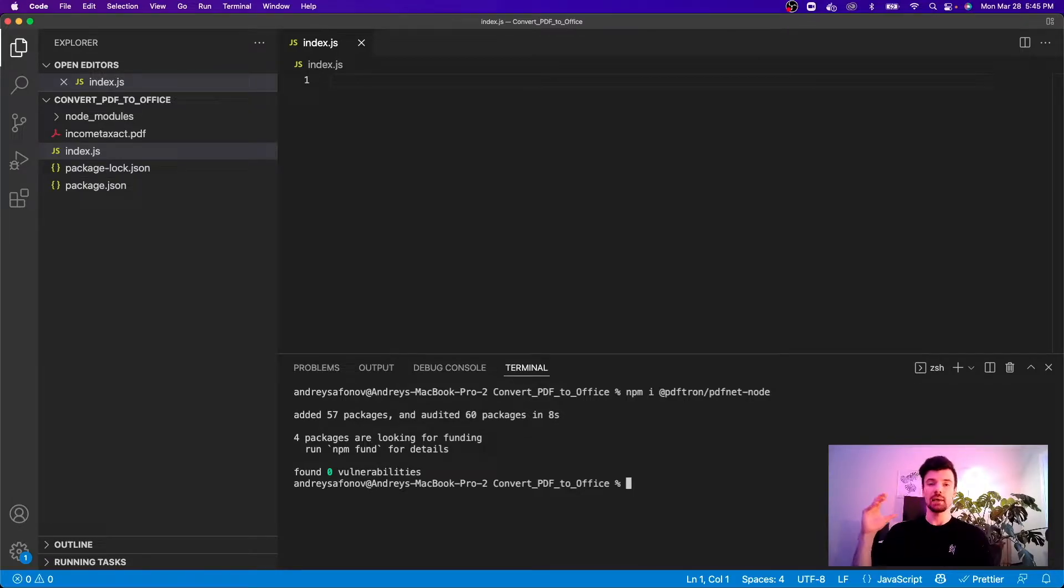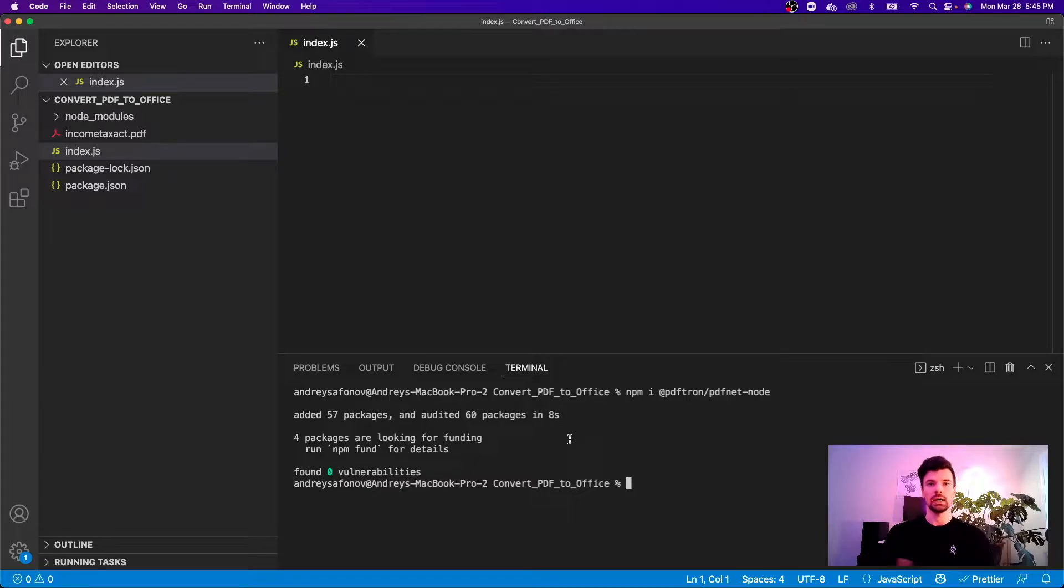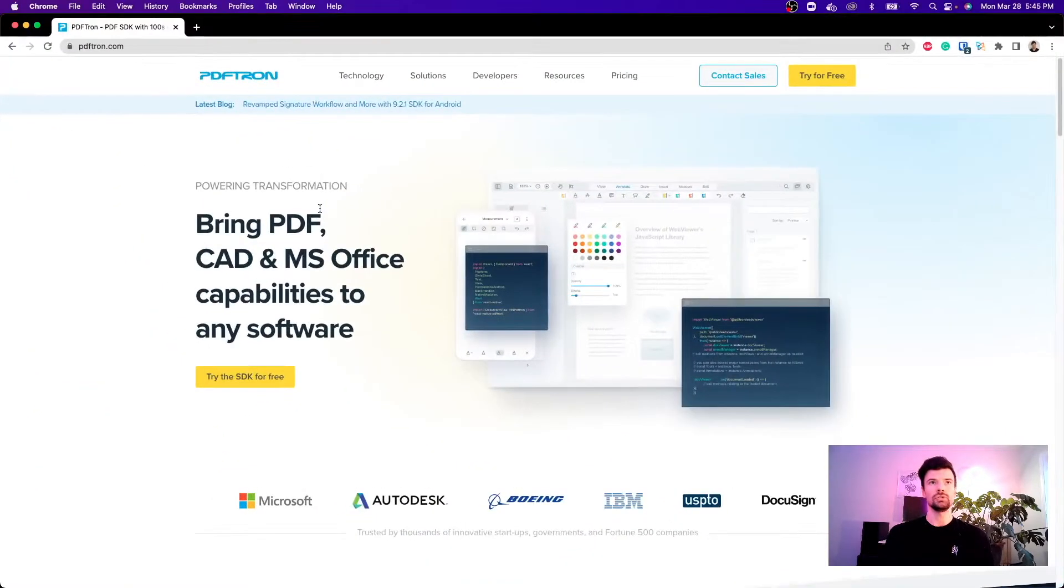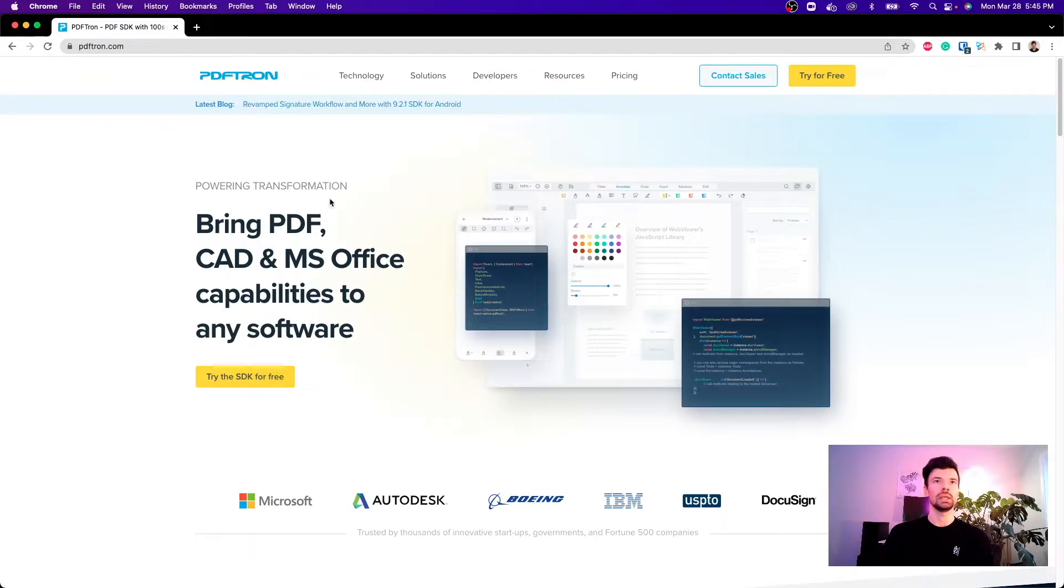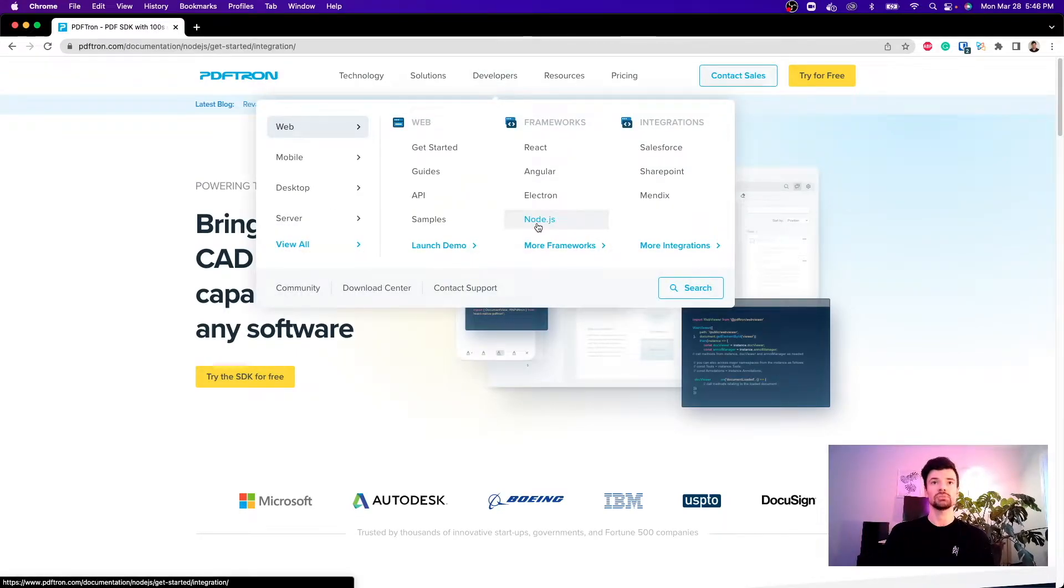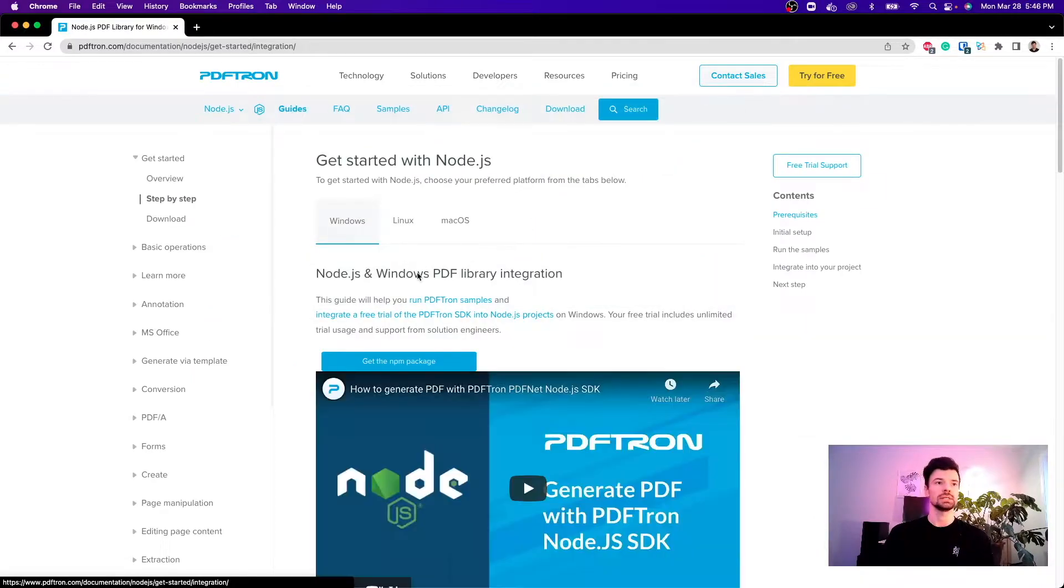The next step is I'm going to reference PDFTron documentation to make sure I'm following the guide correctly. To do so I'm going to navigate to pdftron.com and go under the developer section and jump straight to the Node.js section.